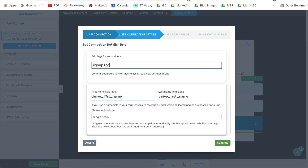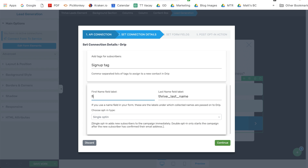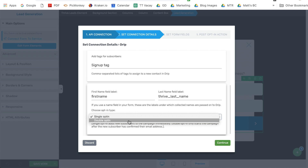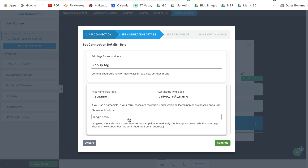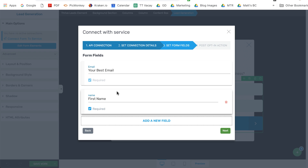Next, you can completely customize the field labels — the first name and last name field labels. The default right now is 'thrive_first_name', but you could also do just 'first name' with no spaces or underscores if you wanted to, whatever you have set up in Drip. If this field label isn't in Drip already, it will be added once a subscriber is sent through this form. The last option is choosing either single opt-in or double opt-in. Double opt-in means a subscriber would need to confirm their subscription before being added to the list, while single opt-in will tell Drip to automatically add that new subscriber to the campaign. The email is a required field where other fields like name are optional.